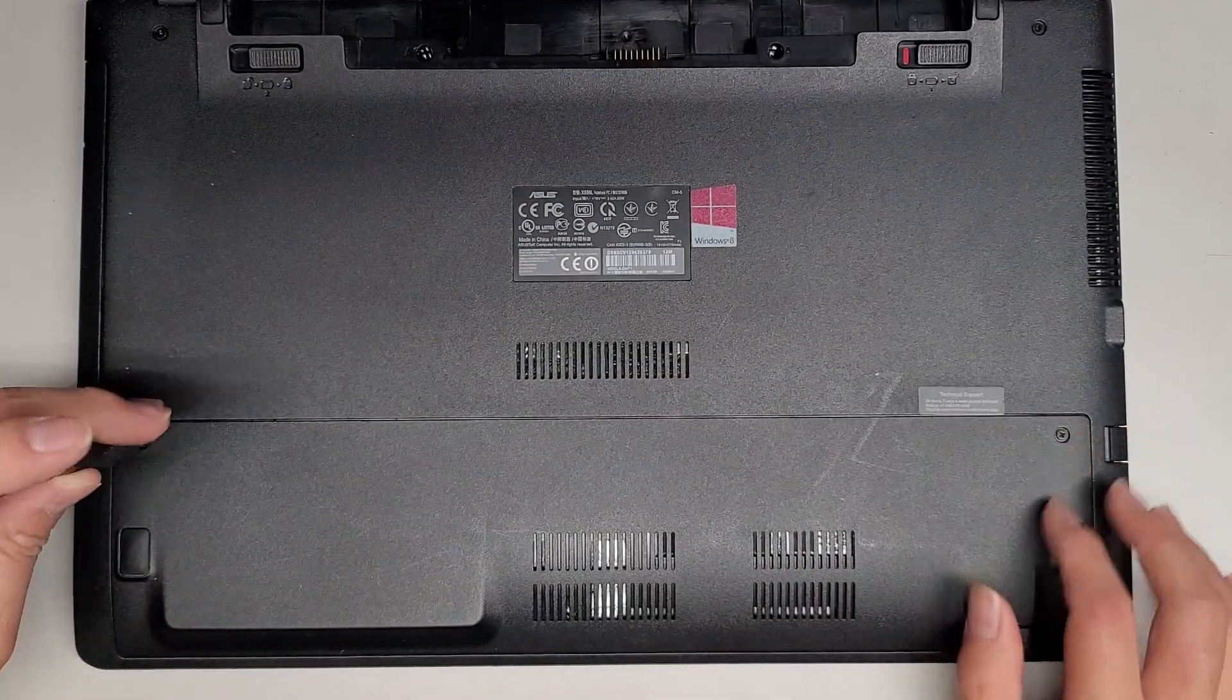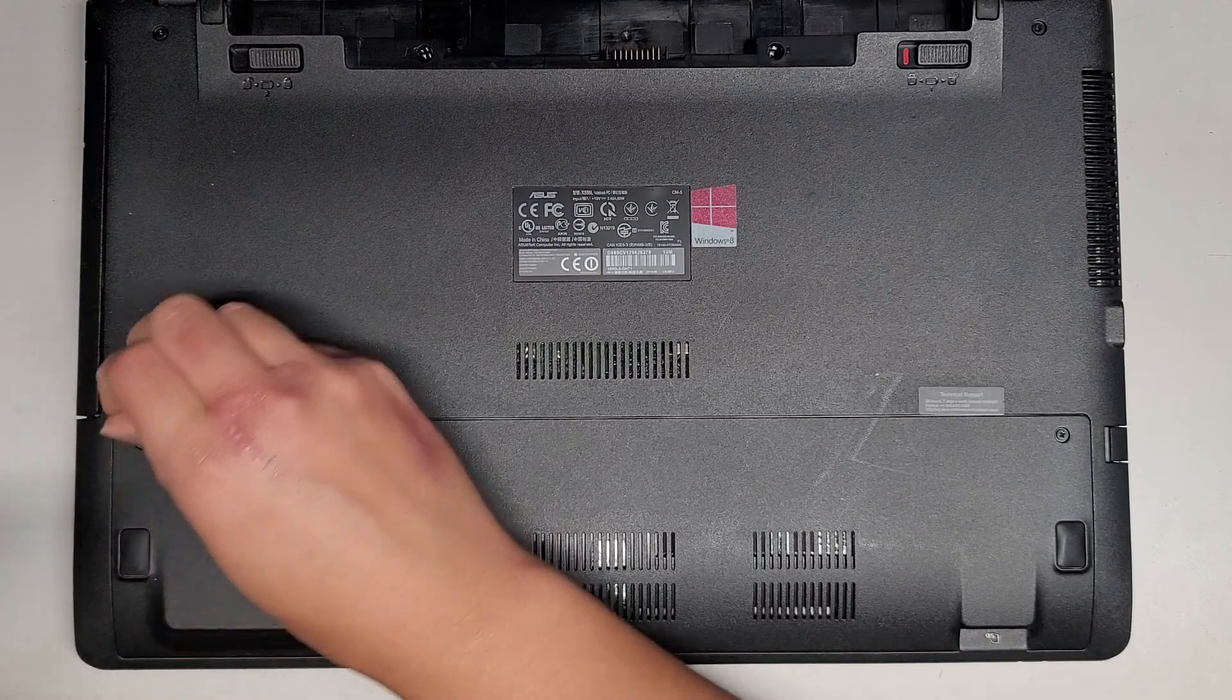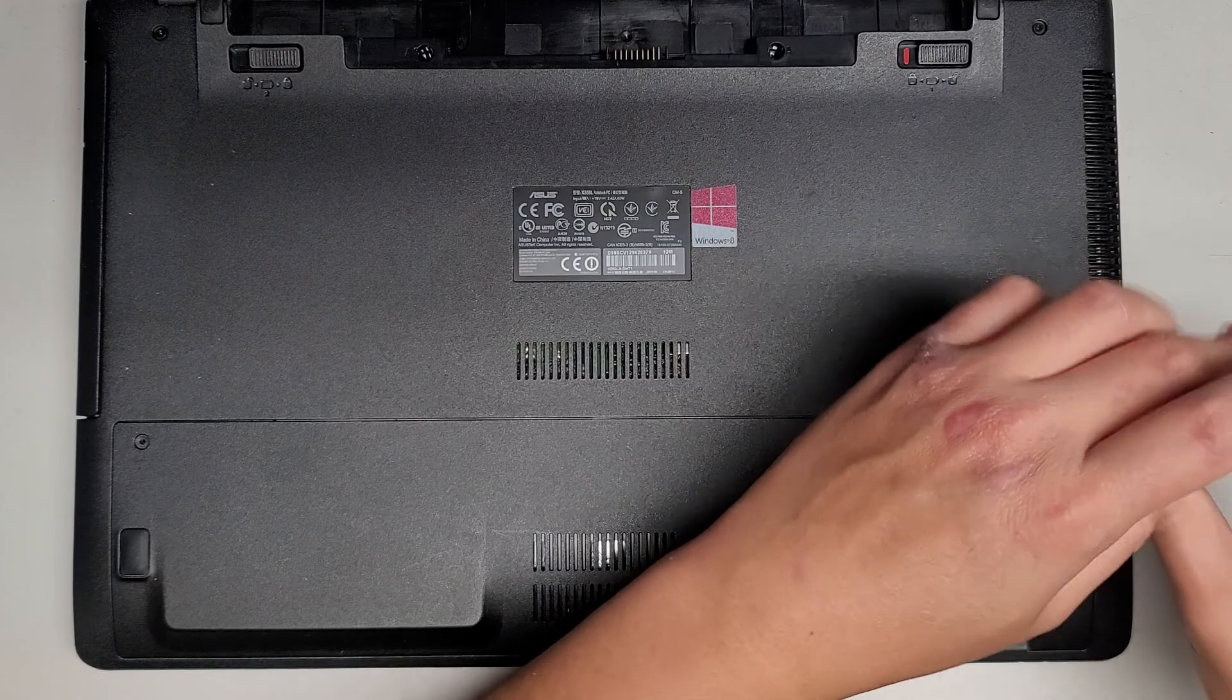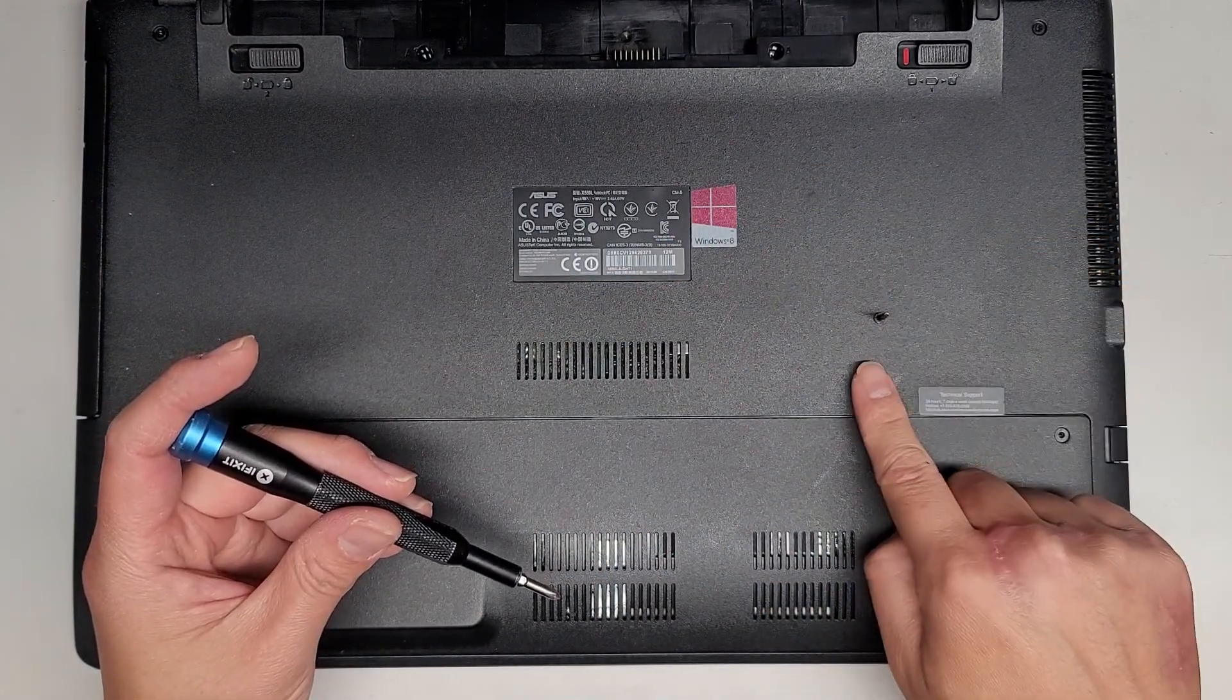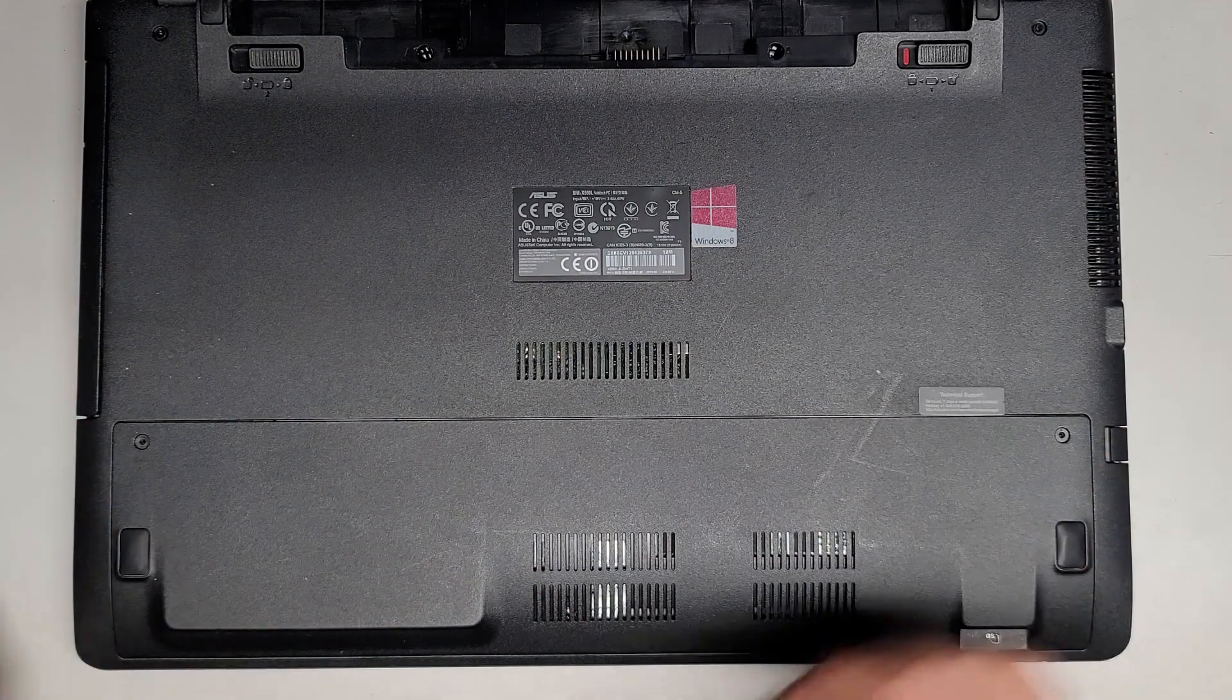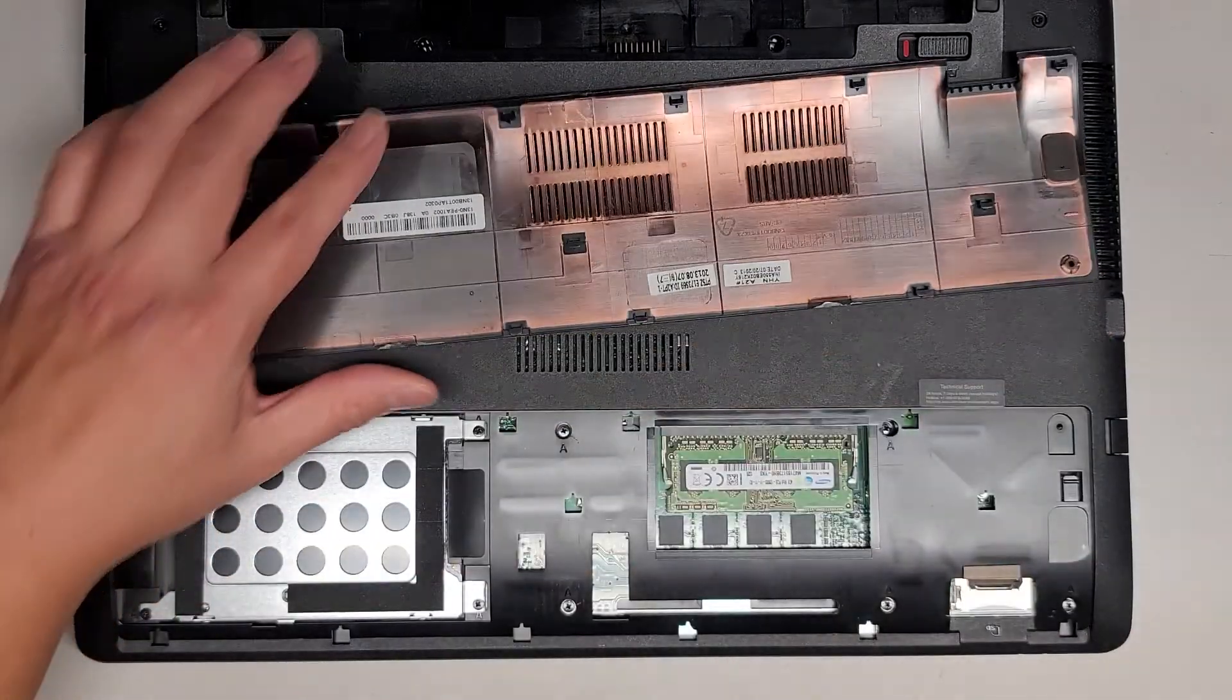We've got these two screws here. You want to set them aside and keep them in order just in case they're a different size, shape, or length. The way I do that, I put them flat side down on my desk in the pattern I remove them. Then we're going to slide this cover down and lift it up.